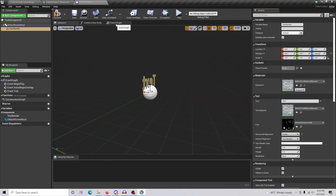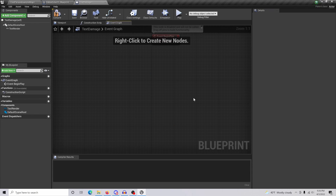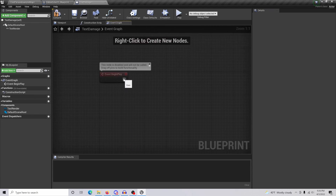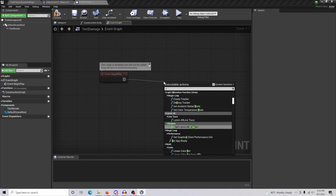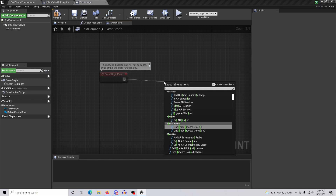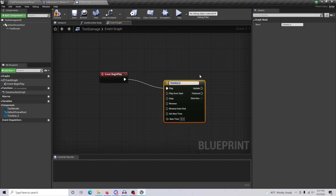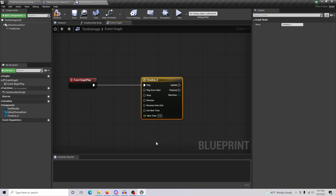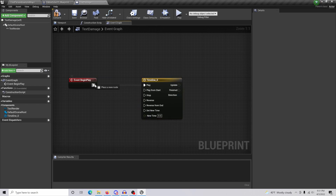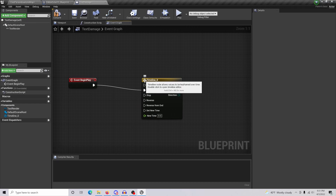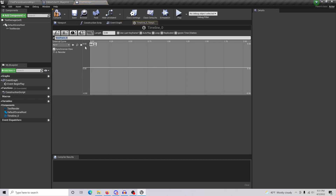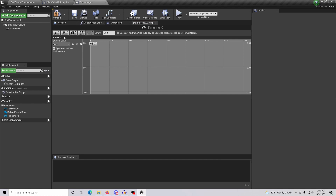Go to the Event Graph. From Event Begin Play we are going to add a Timeline. Change it to Play From Start rather than Play Once. Open your timeline and create a float track - you can name this 'Flow Up' - because what this is doing is creating the animation timeline for our text to go upward when we shoot the object.